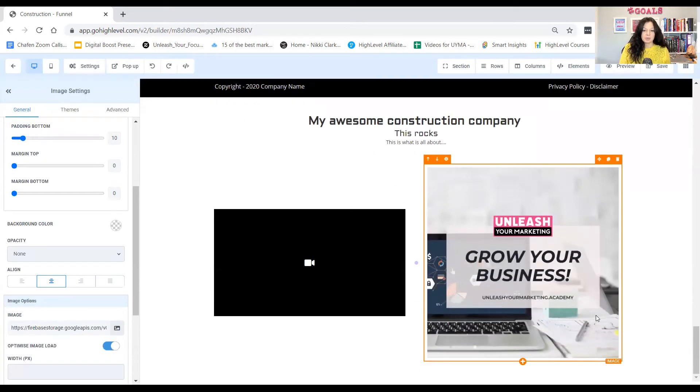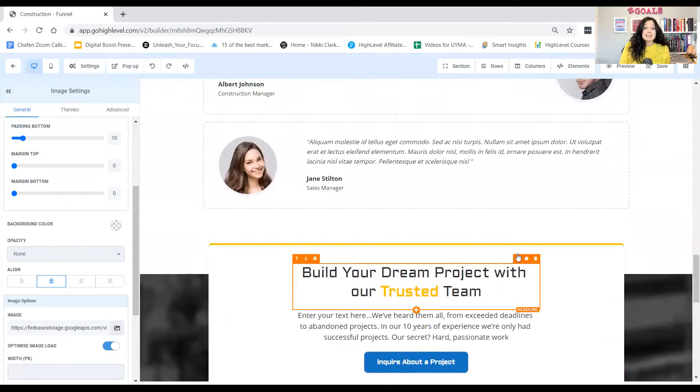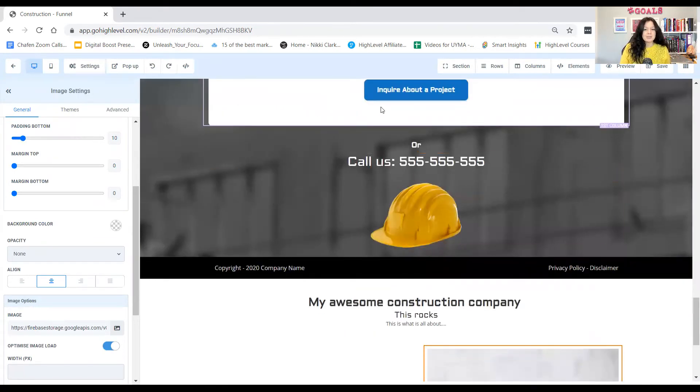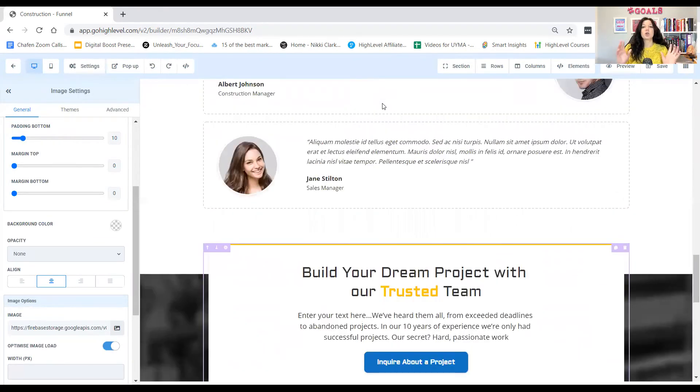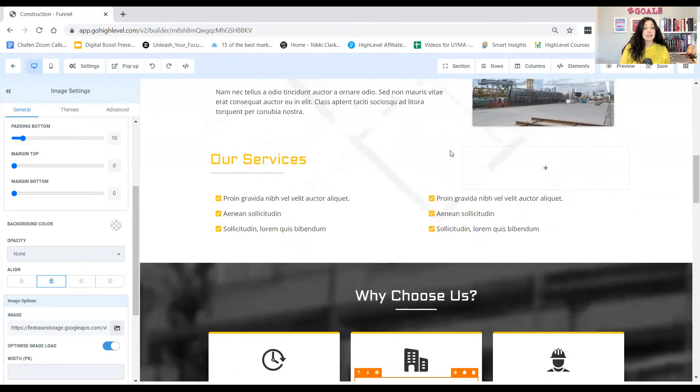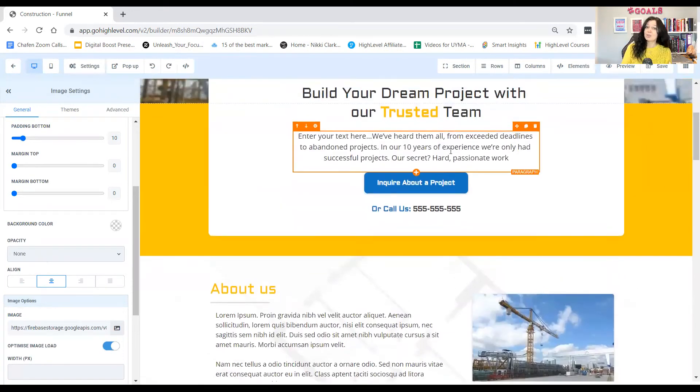And that's literally how easy it is to build out a funnel. Now, this is a very broad overview. I just wanted to show you the complete basics on how to do that.